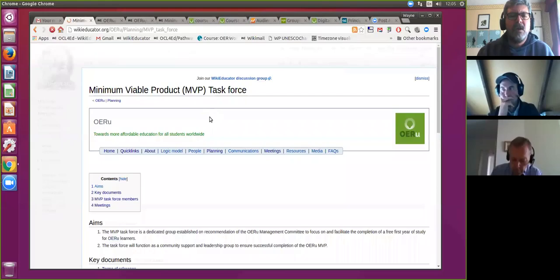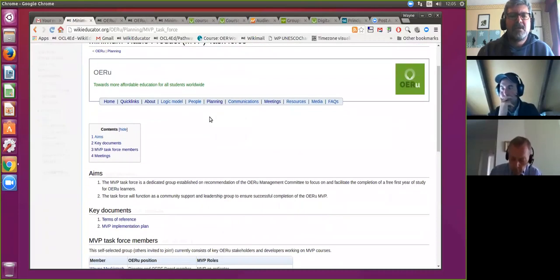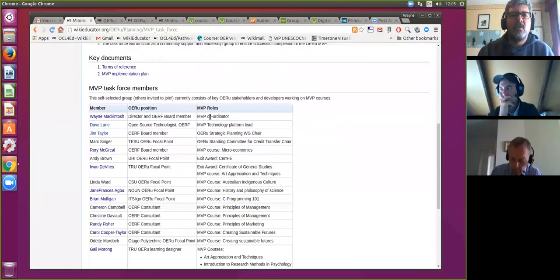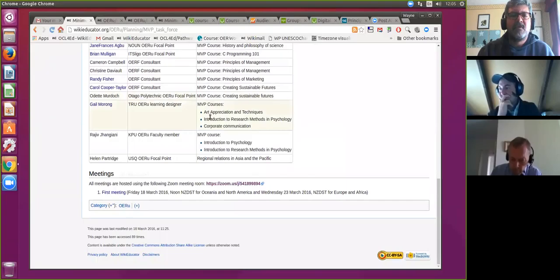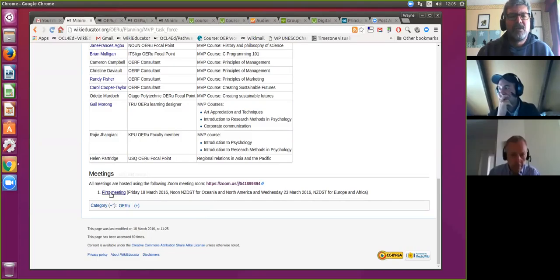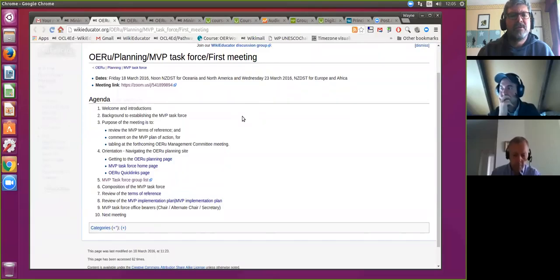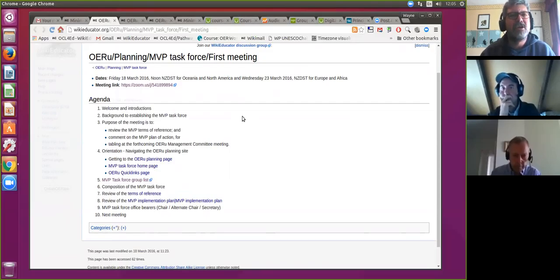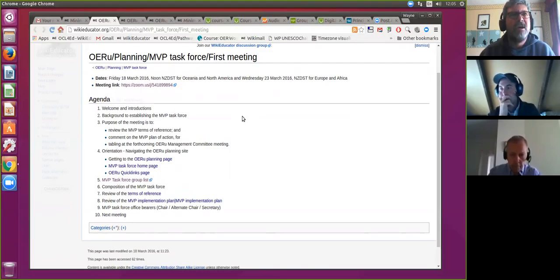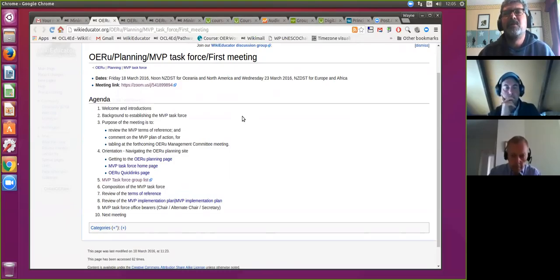If we go to the MVP Task Force page — this is the main planning page with a summary of the aims, the key documents we're working with, the current list of members, and importantly our record of meetings. Being the first meeting, I've posted a tentative agenda here which we shared yesterday with the group. The first item on the agenda is welcome and introductions. From my side, I work here at the OER Foundation full-time — a very warm welcome to all.